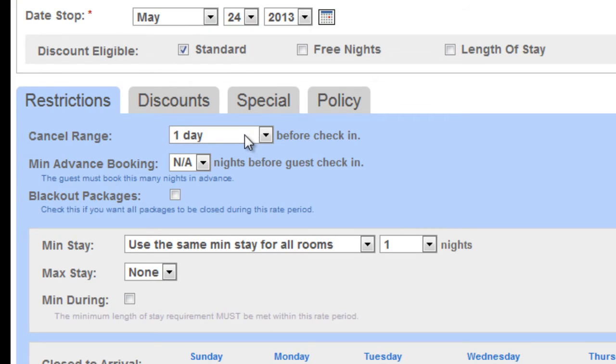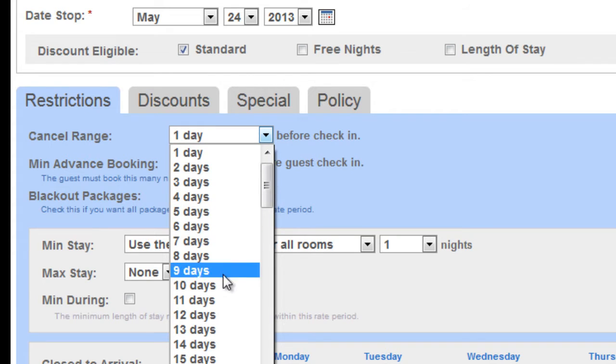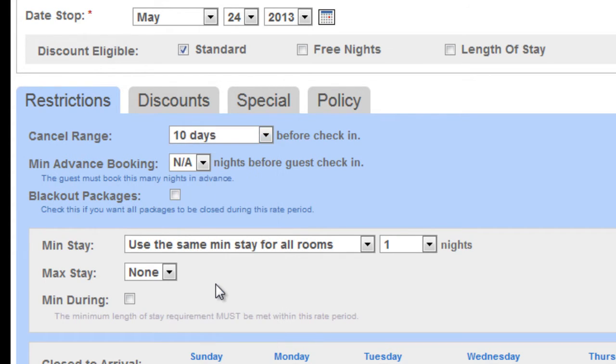The system automatically knows your default cancellation range. It will pre-fill that in for you. You can change this. So for instance, if you have a special event that may occur outdoors, you don't want a one-day cancellation because obviously if it's scheduled to rain, everybody's going to cancel.